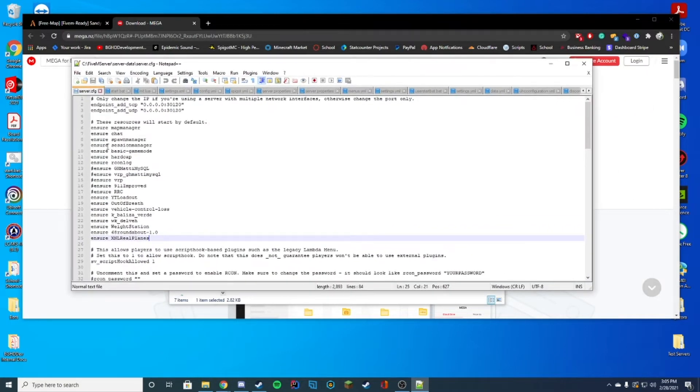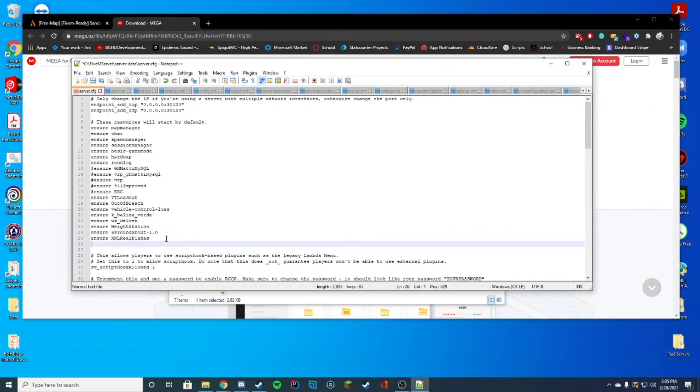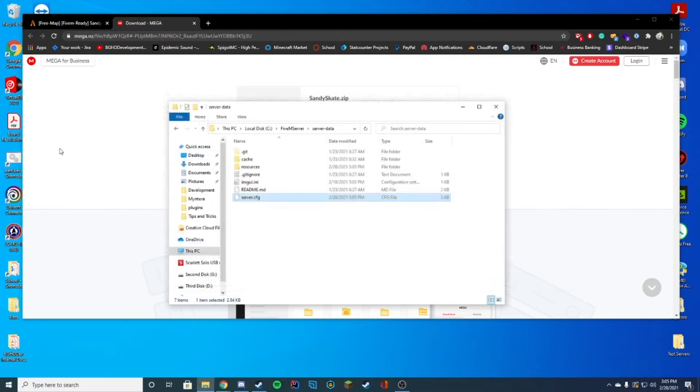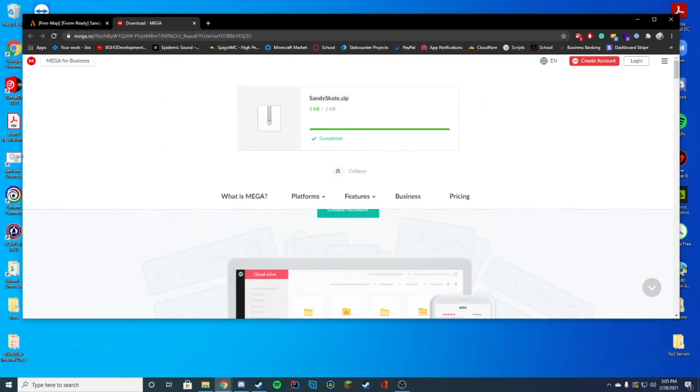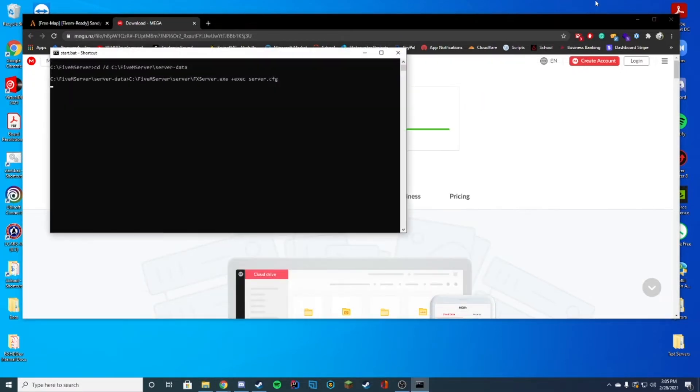Go ahead and go to wherever your server.cfg file is, which is holding the info on your server. So all the ensure or start, and then you're just going to add ensure or start depending on what you have listed there, and Sandy Skate just like that.